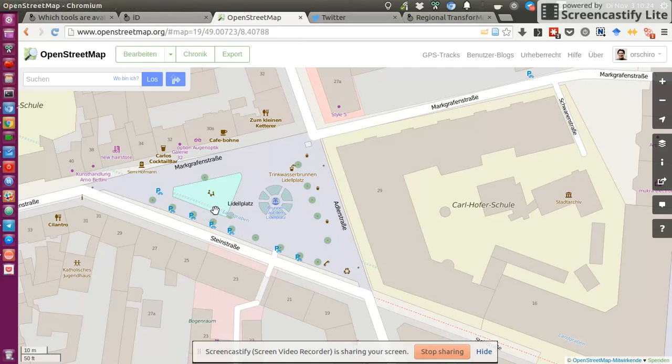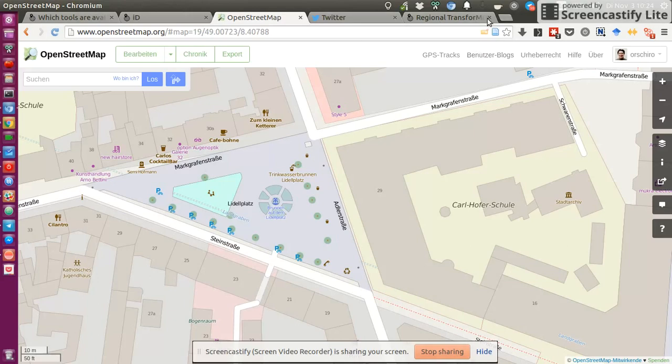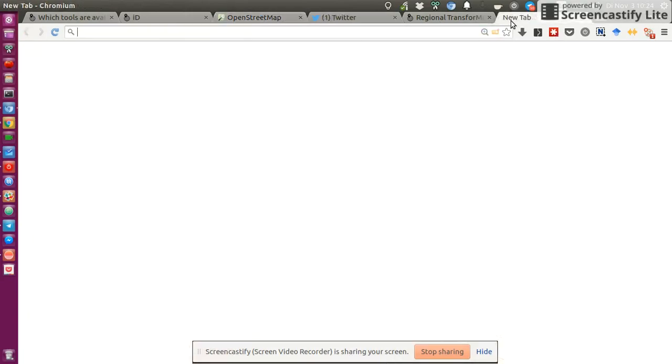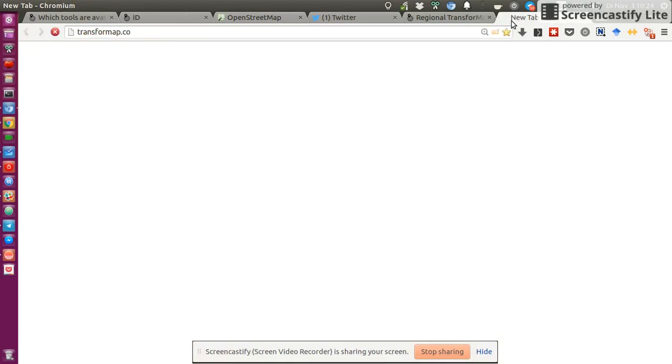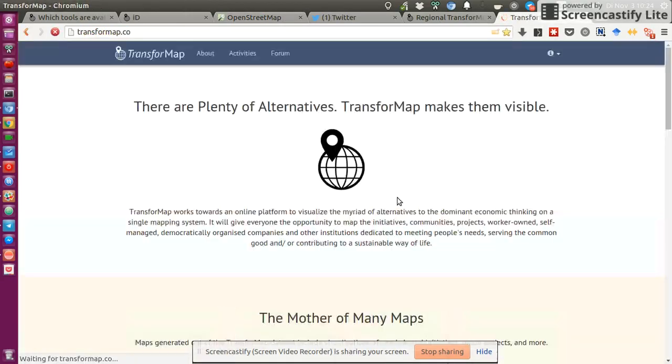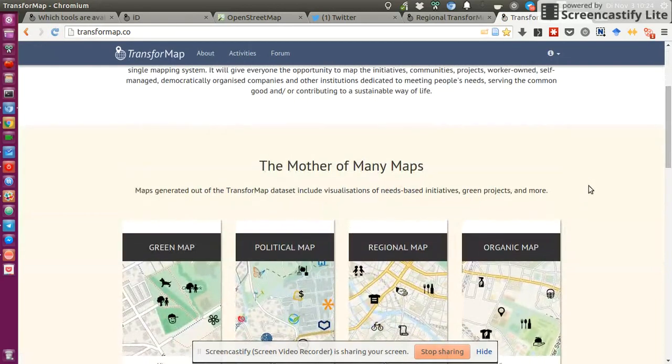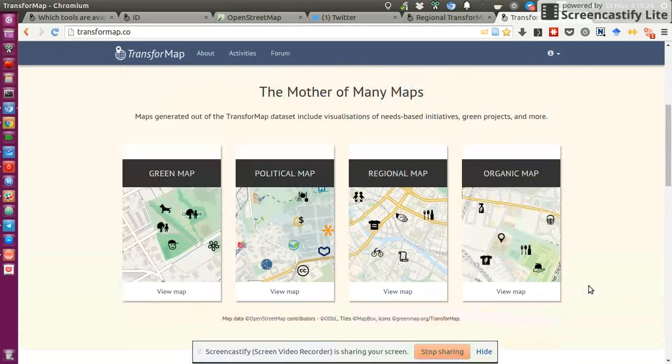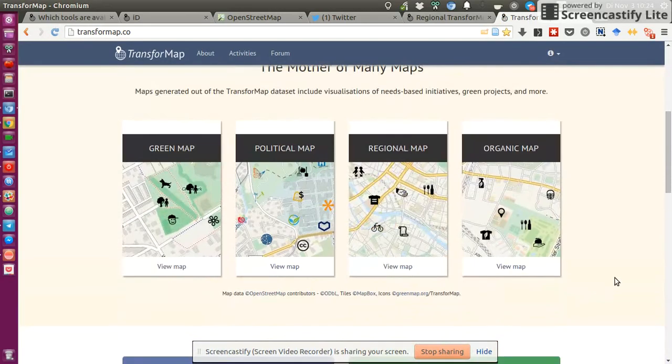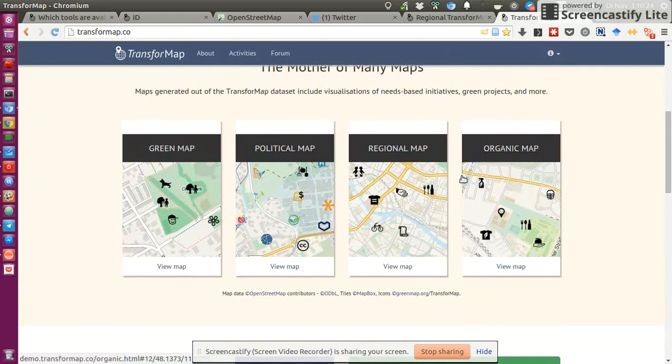So if I would close that, I would have no idea that there's a point here. So apparently you can open things after you've committed your change on OpenStreetMap.org, but it doesn't show you any marker. So I guess what you would have to do is to go back on TransformMap. So go back on TransformMap. And then find your changes on one of these maps. Probably on the regional map in my case. All right.